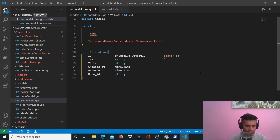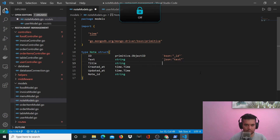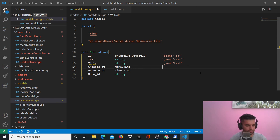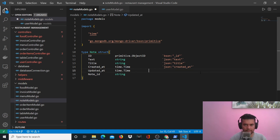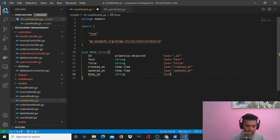For text you have JSON text, and title is JSON title. Here the JSON will be created_at, here the JSON will be updated_at, and note_id is simply note_id.